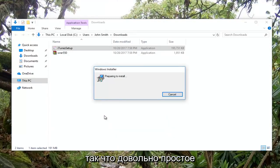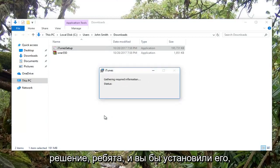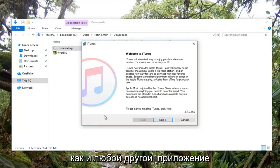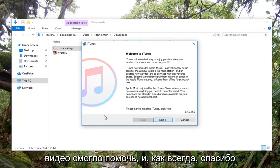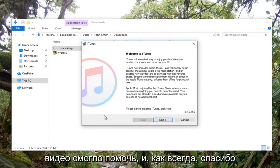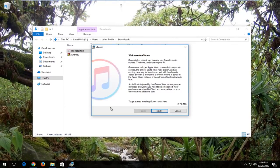So pretty straightforward solution. You would install it like you would any normal application from here. I do hope this brief video was able to help. As always, thank you for watching, and I will catch you all in the next tutorial. Goodbye.